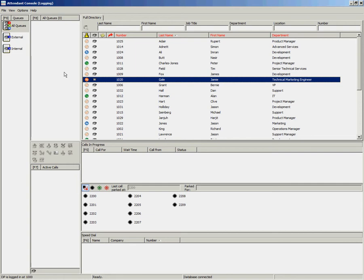The directory in the Attendant Console is populated via the Cisco Unified Communications Manager. This means that some information in the directory is pre-populated and cannot be amended in the console. It is however possible to add additional information which might be useful to the operators.